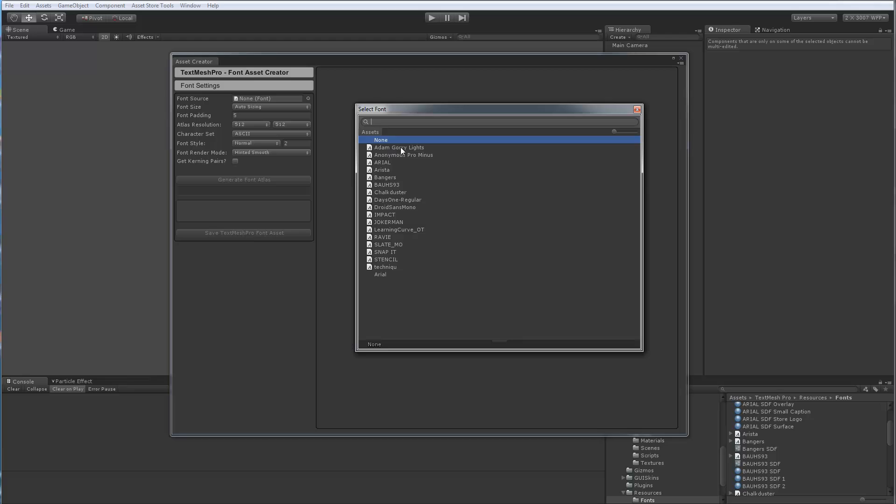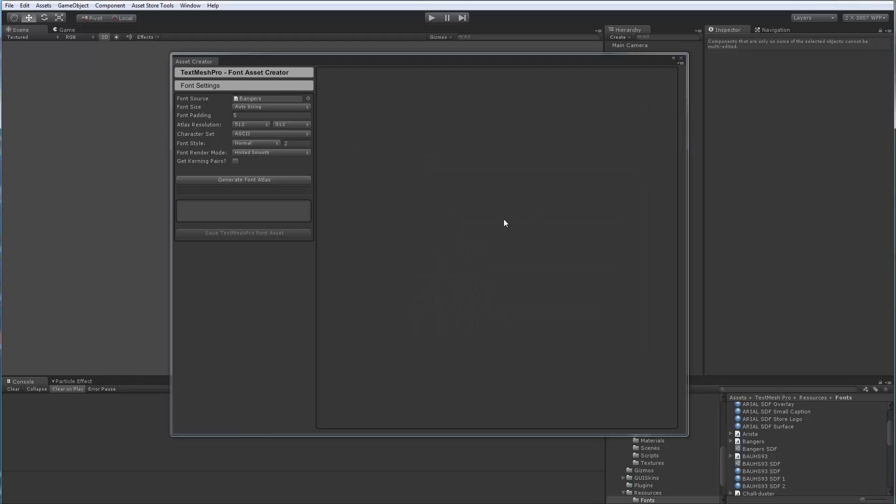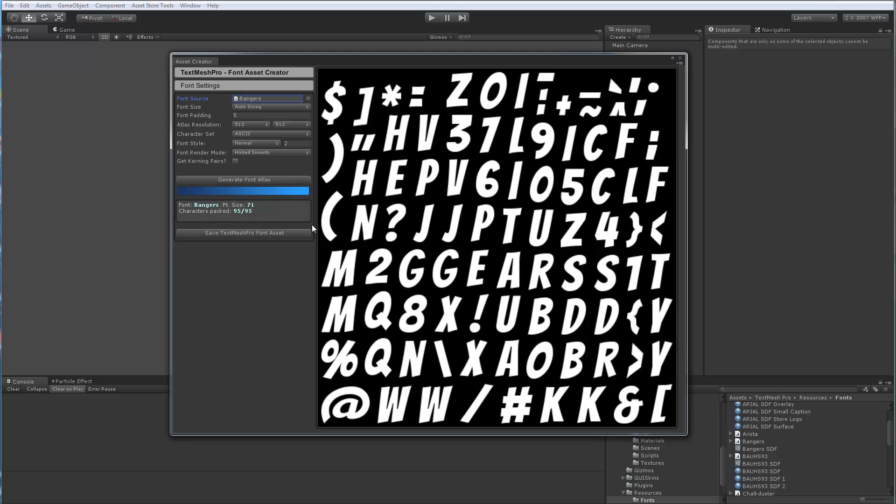We're going to pick a font. These are just TTF or OpenType fonts. I'm going to pick, let's say, this bangers font. I'm going to just hit generate.